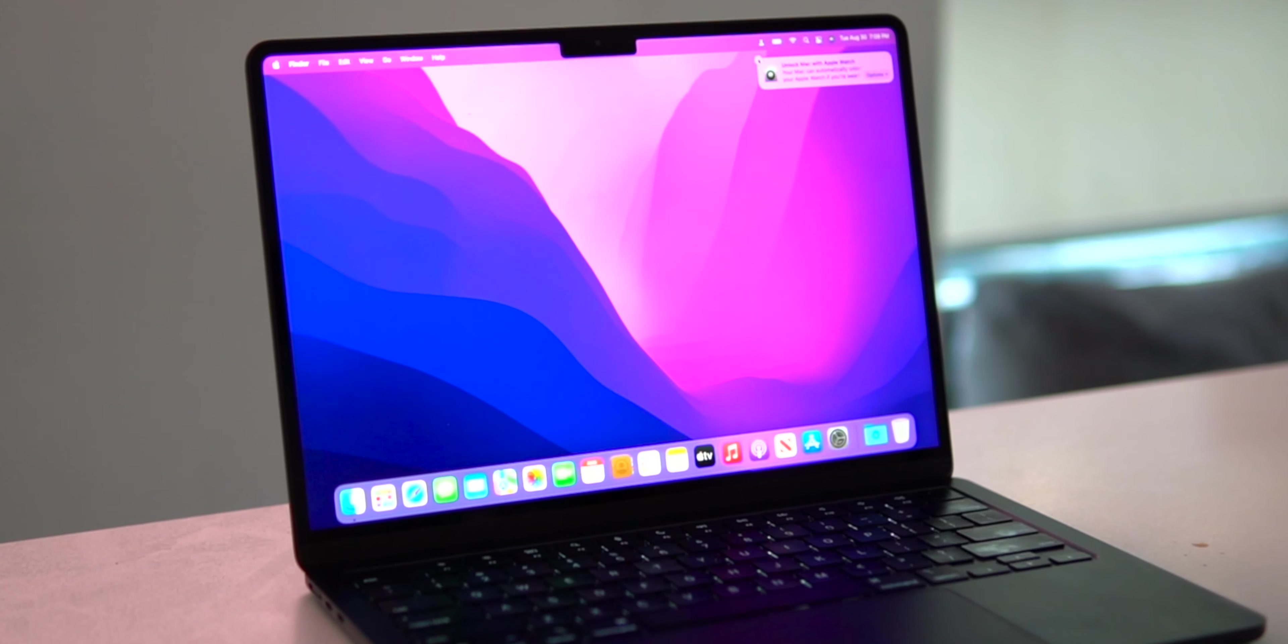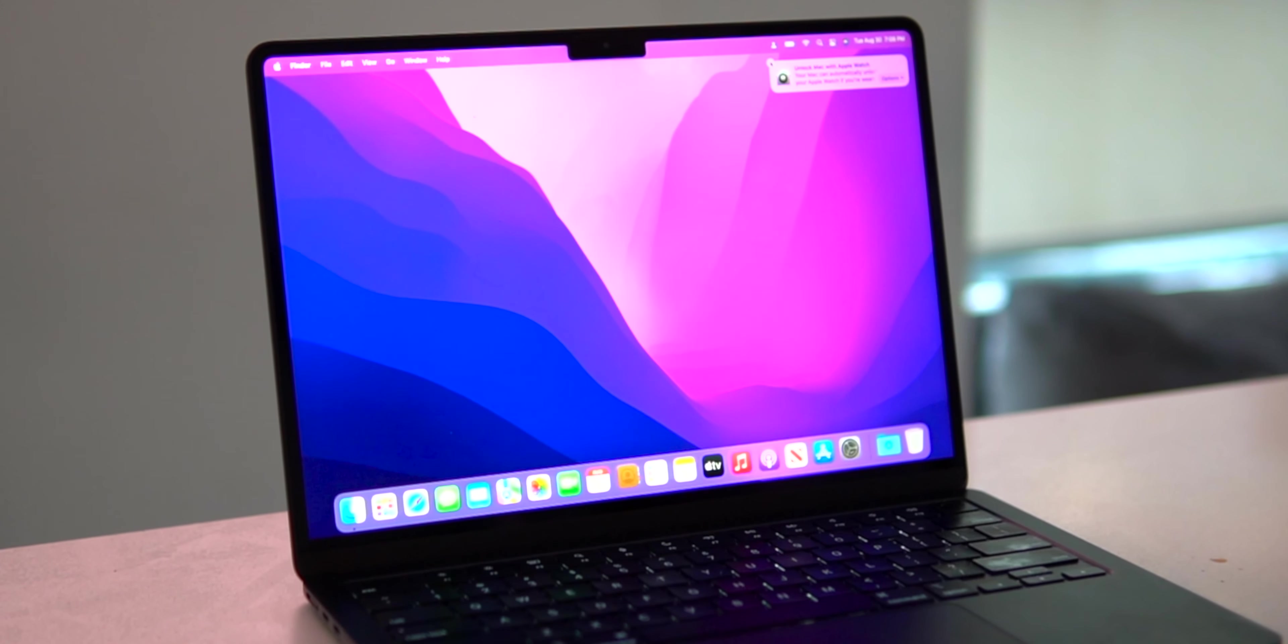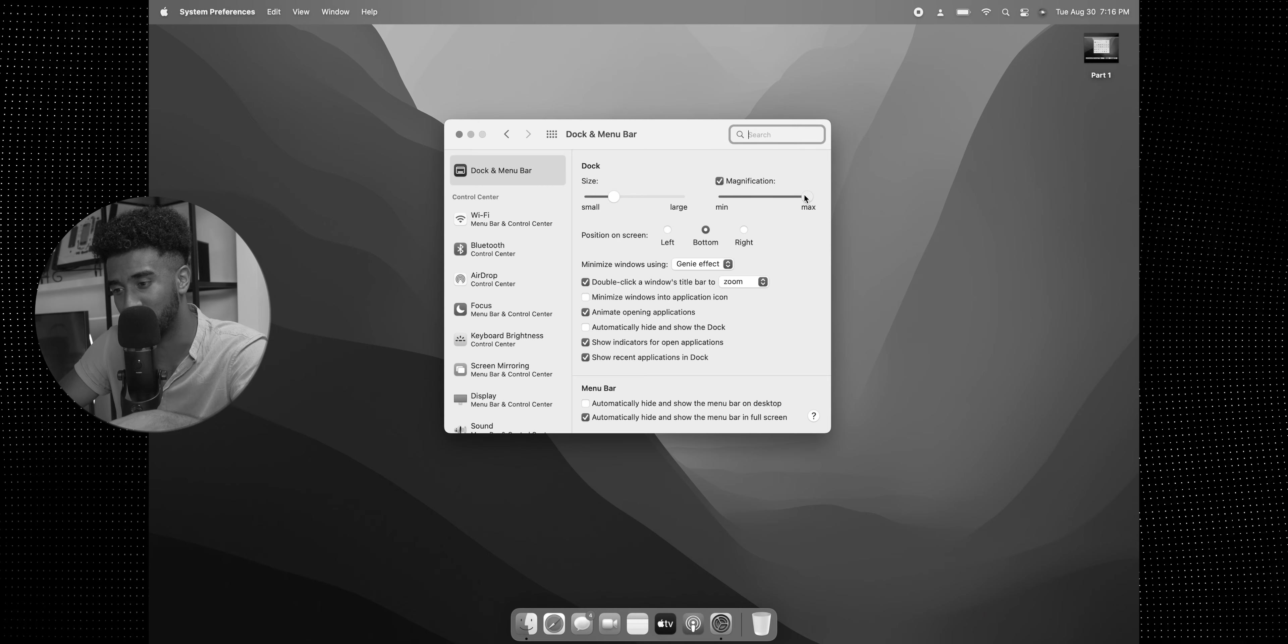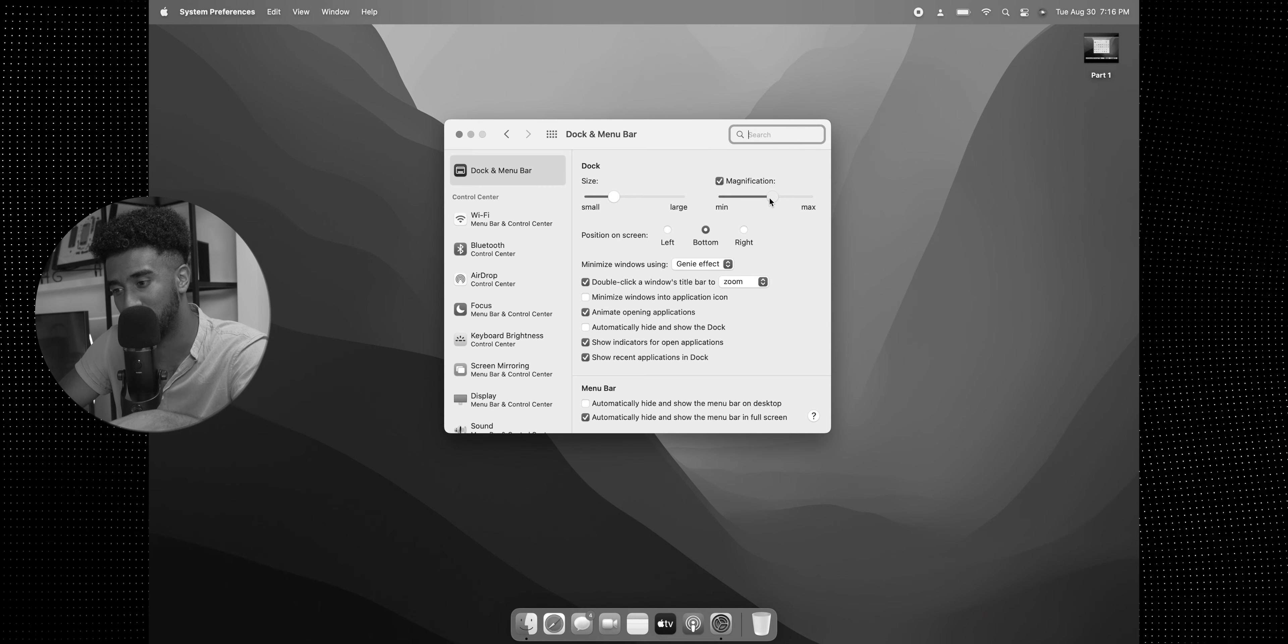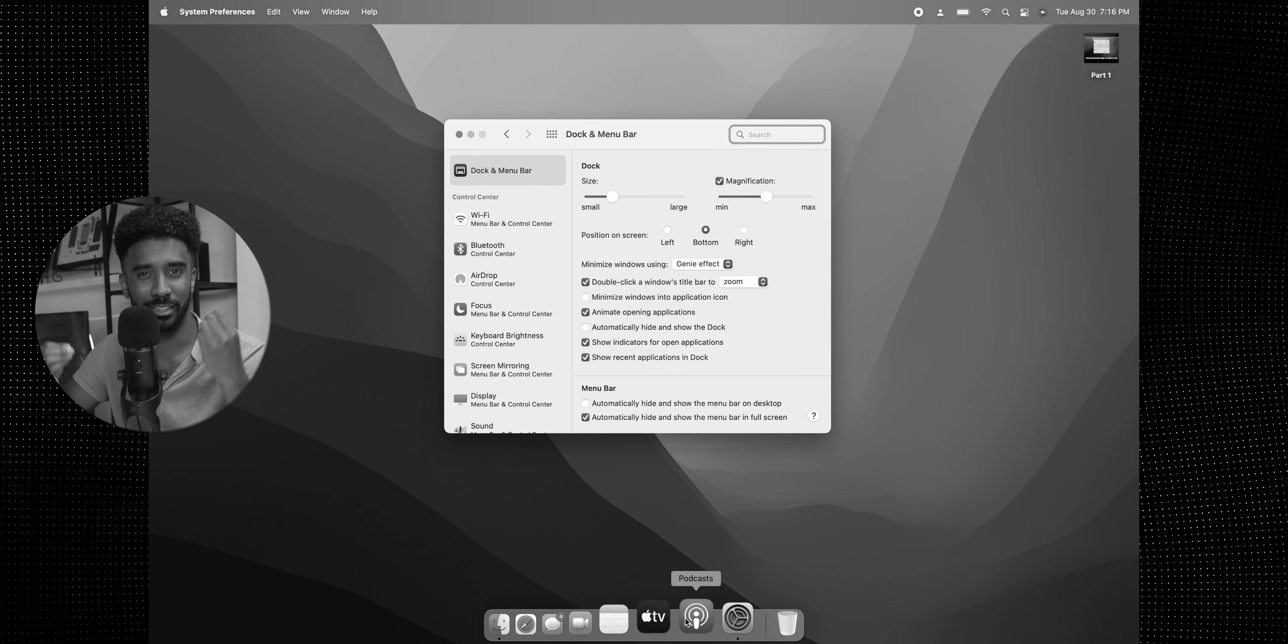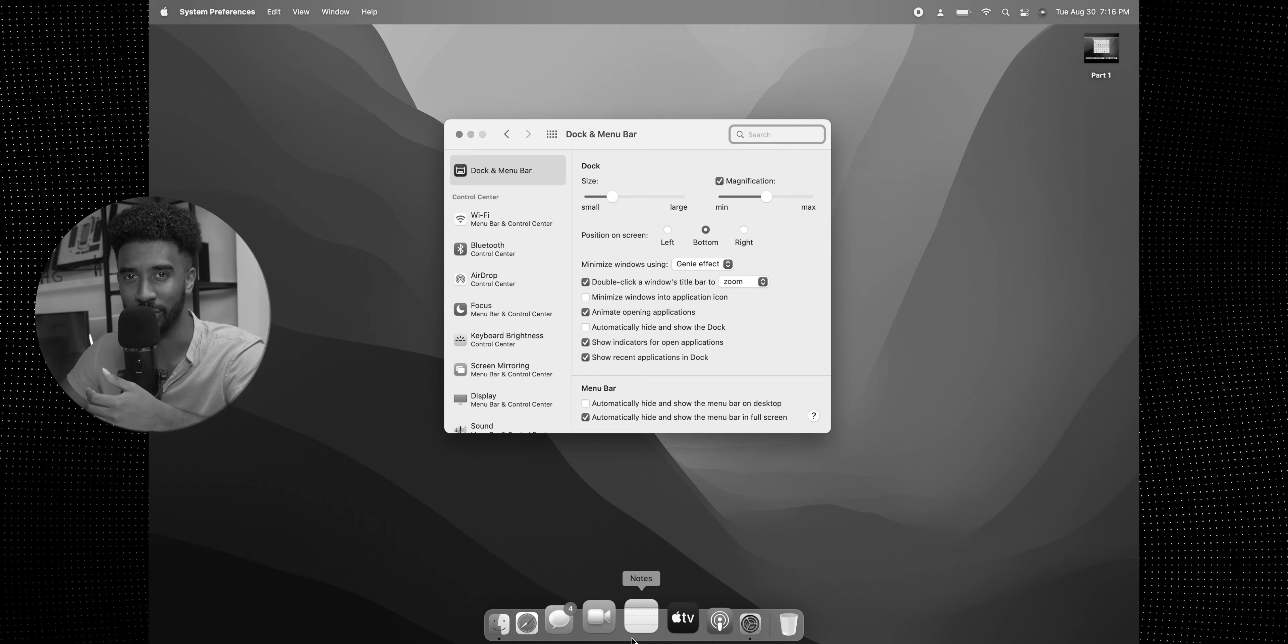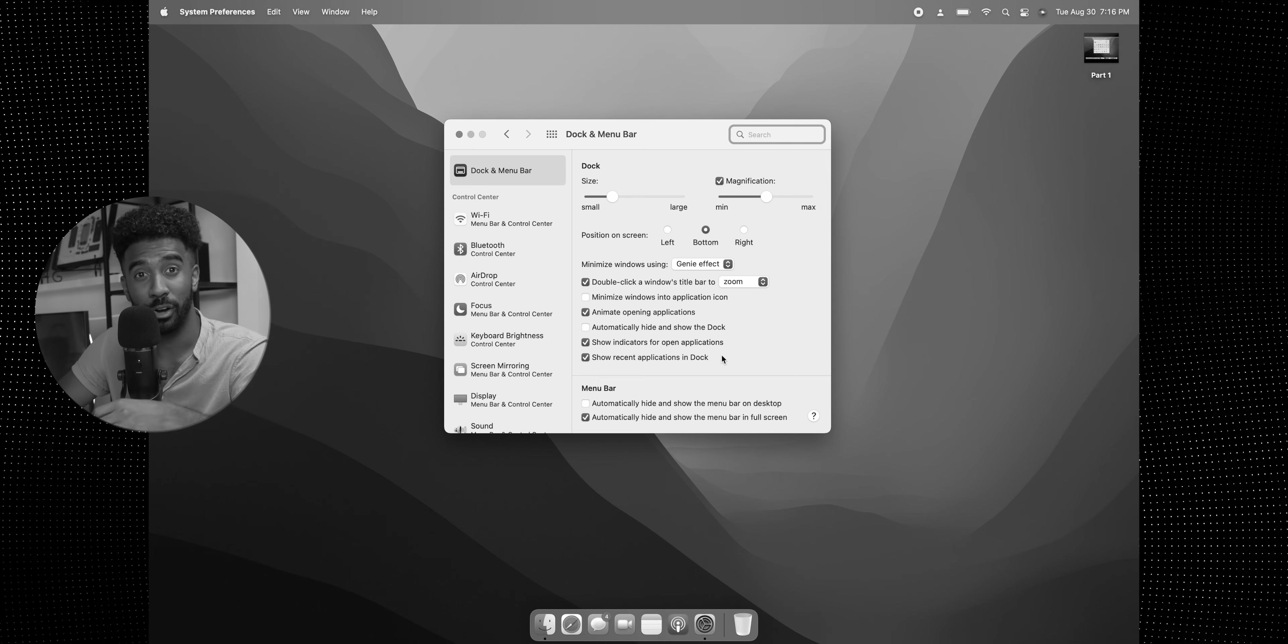Today, you will learn how to make your MacBook go from looking like this to this. And if you finish this video, you will learn all of the essential tips that you need to know to make the Mac the most productive computer possible.